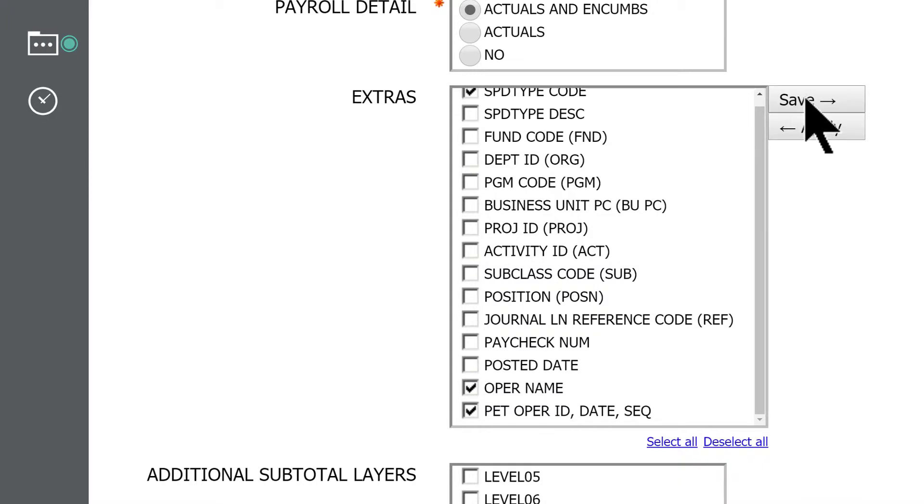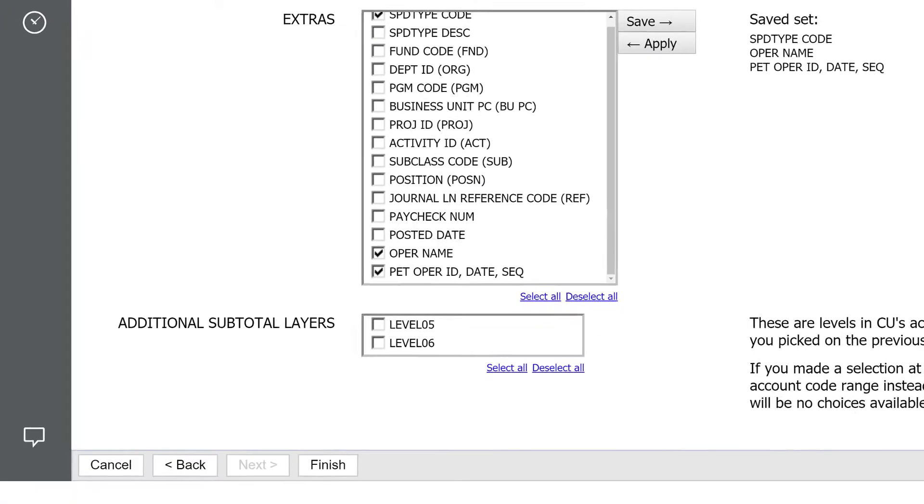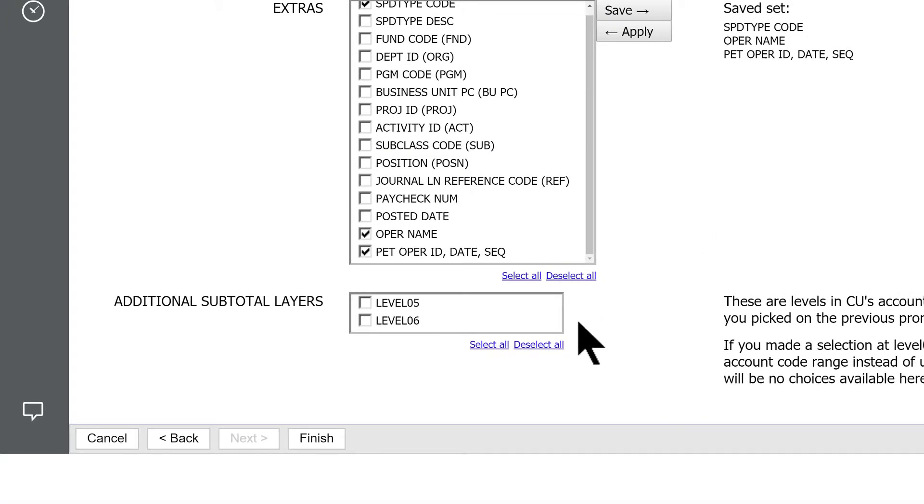The next time you run this report, press Apply, and your preset checkboxes will be set automatically. To run the report, press the Finish button at the bottom of any prompt page.